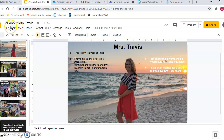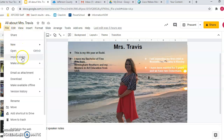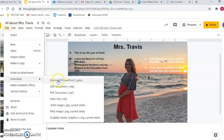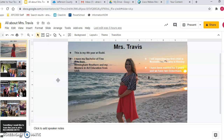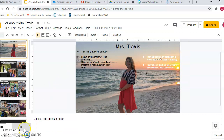You will go over here to where it says File and click Download Microsoft PowerPoint. So you're going to download this as a PowerPoint, and you'll see it download right over here or maybe on the other side, but it should download to your computer. You can download it even if you are on a Chromebook.